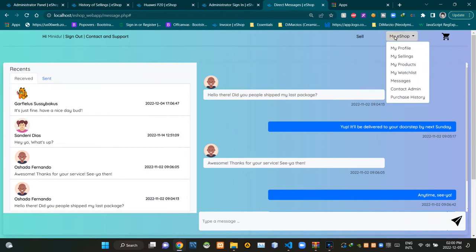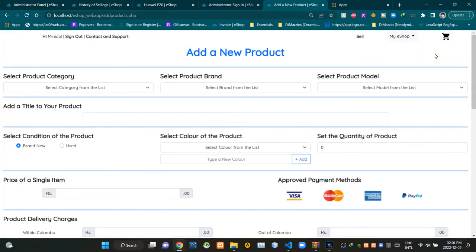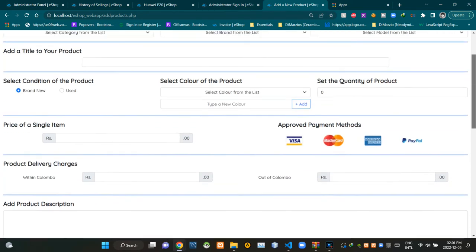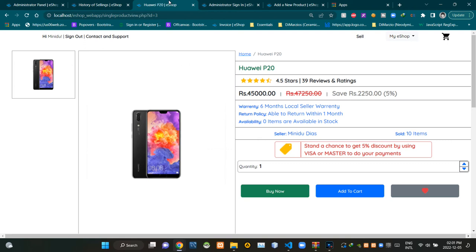Using this drop down menu, sellers can access their personal store management page. They can manage products that were listed by themselves to sell using this page. If a seller wants to list a new product to sell, they can use this button to access the add new product page. This is the view of our add a new product page.